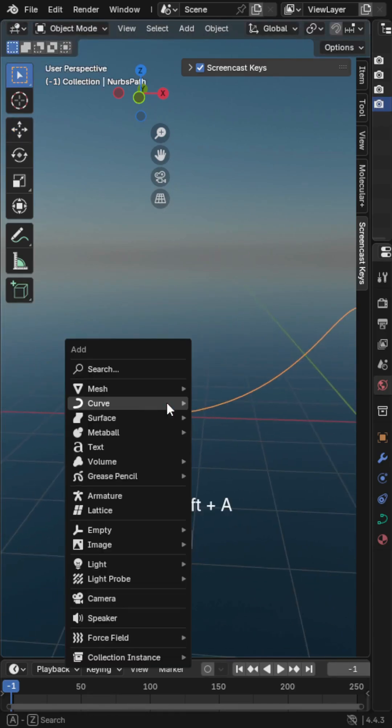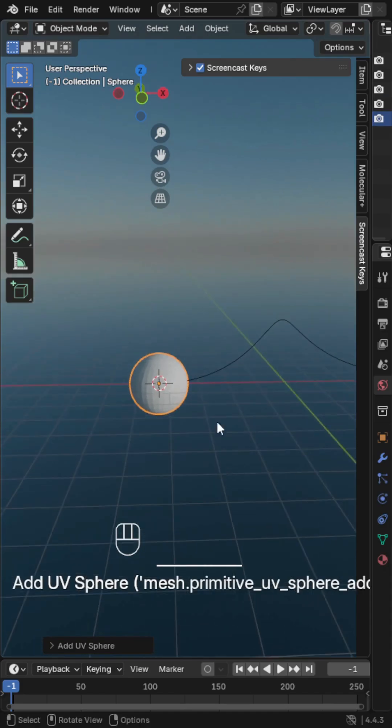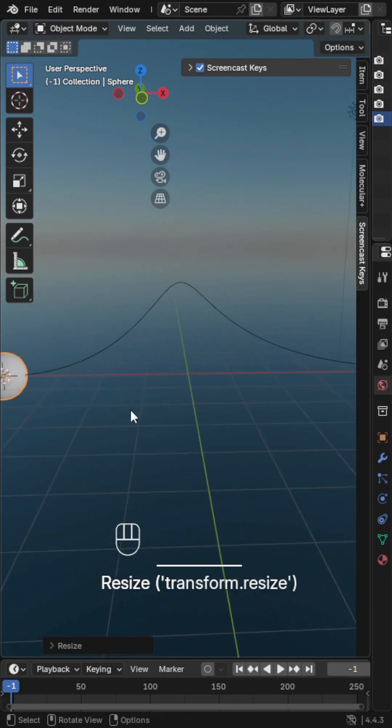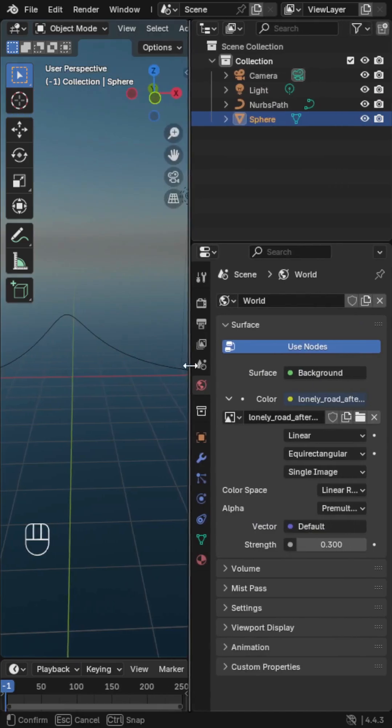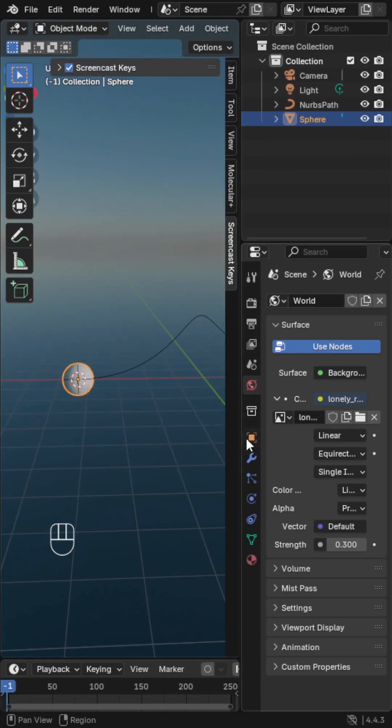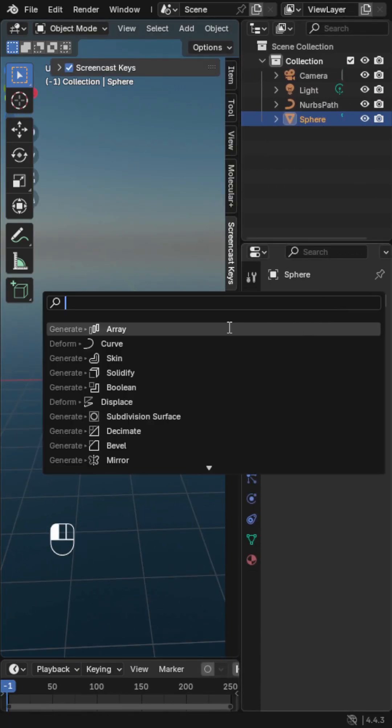Now, add your object. I'll use a UV sphere. Select the object, go to Modifier and add an Array modifier.